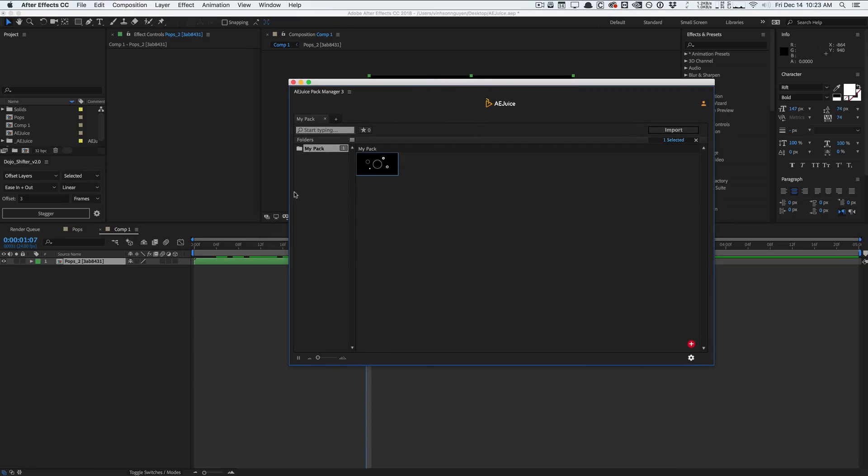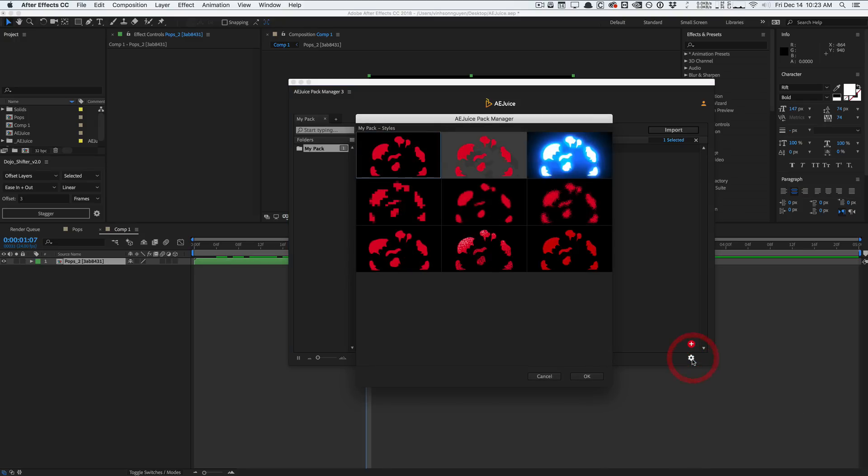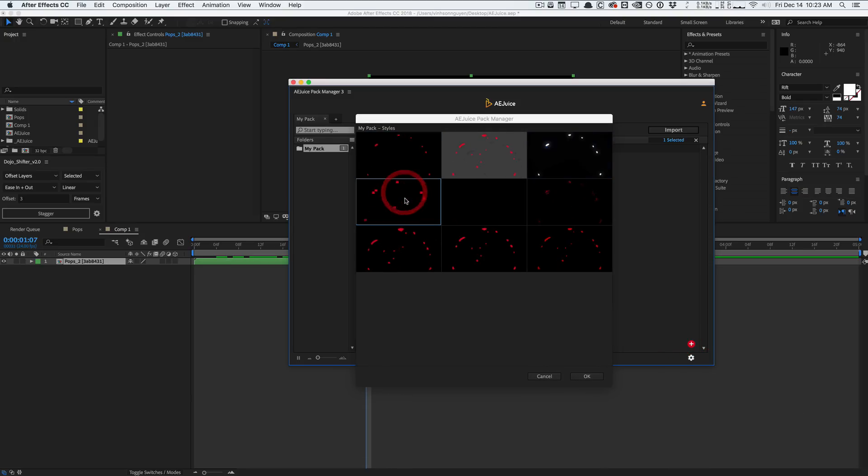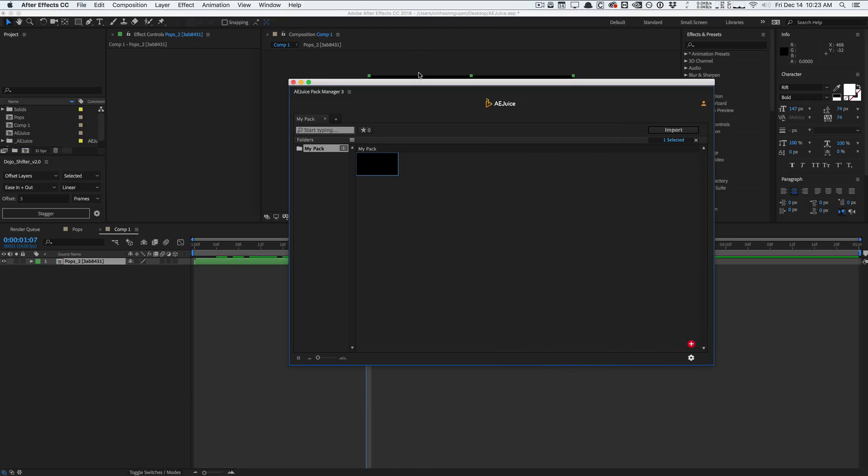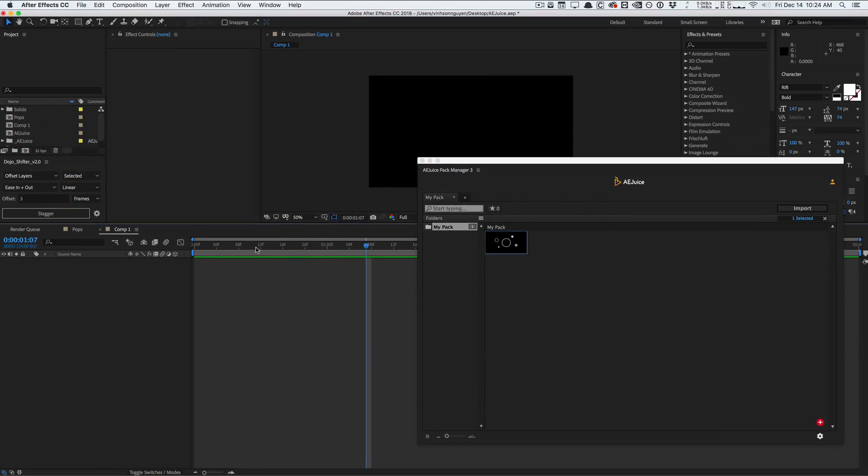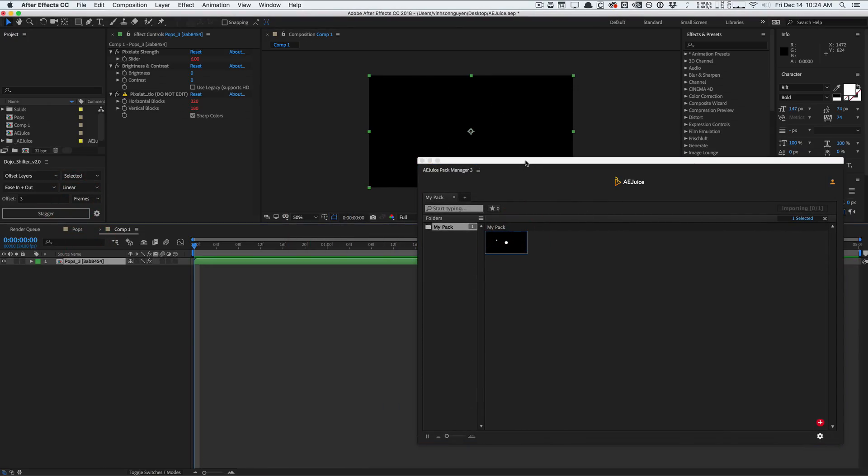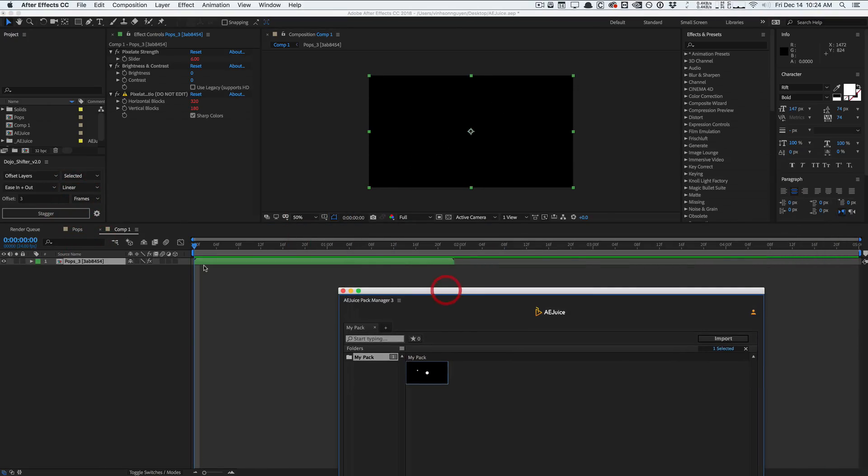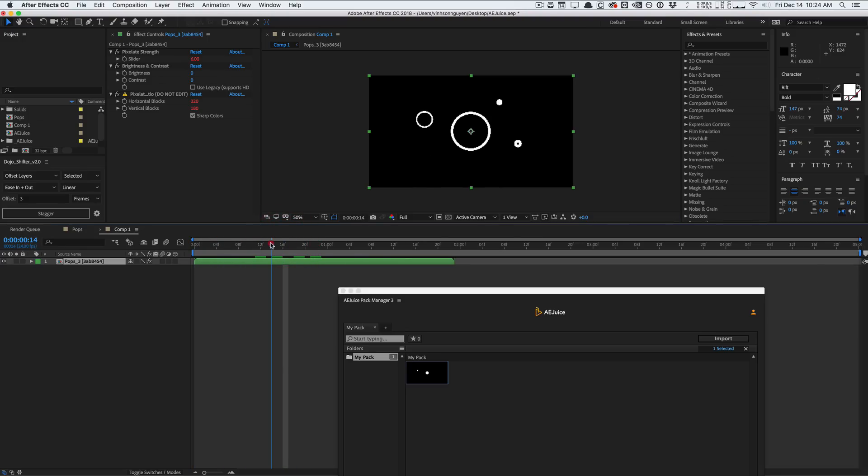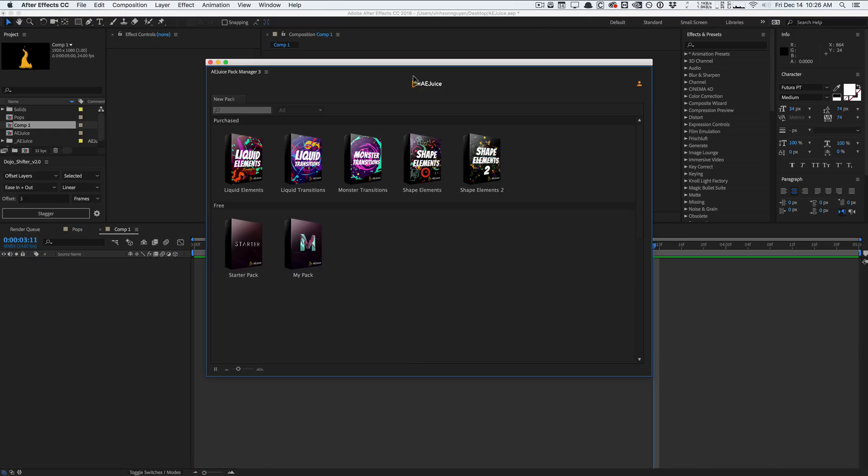And you can pretty much organize all your assets, all your elements this way in the AE Juice pack manager 3 in your my pack. You can reuse your assets pretty much any way you want really quickly, really easily without having to import any projects or copy and paste any compositions. And this is a really quick way of doing it. And the cool part is you can actually go into the styles right here and select a different style for your own assets. And so if we go ahead and delete that and reapply, it should apply with a brand new style here. I think this is kind of like a pixelated style right here that we selected.